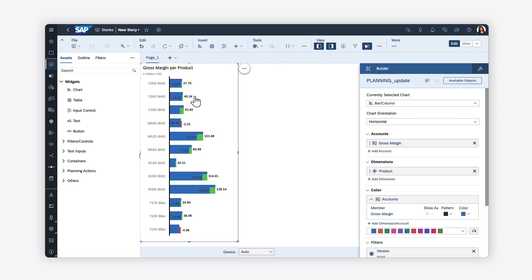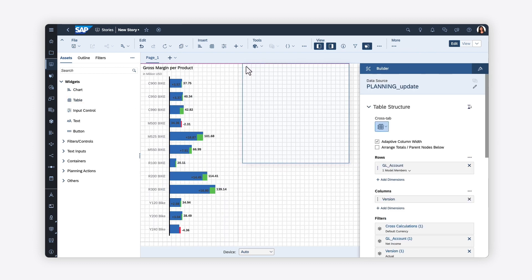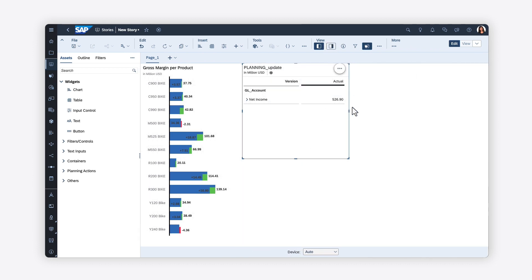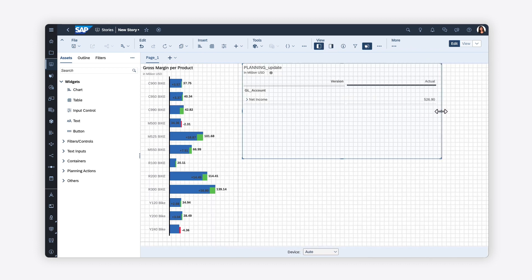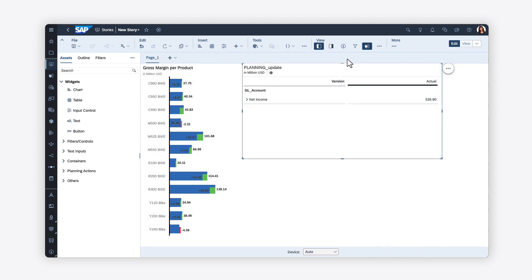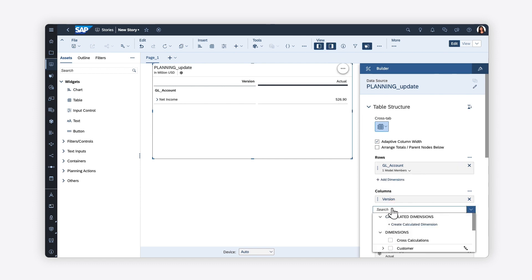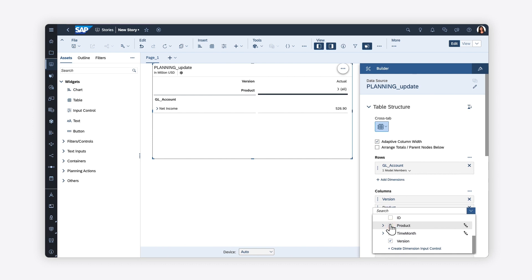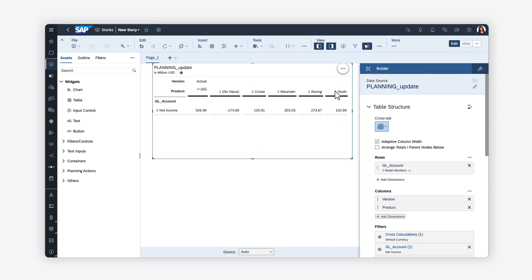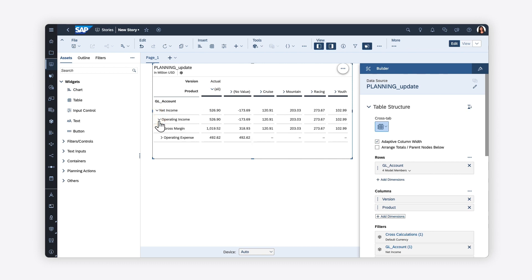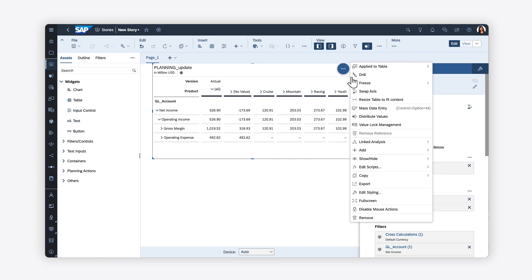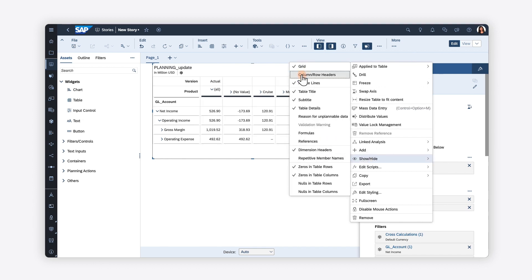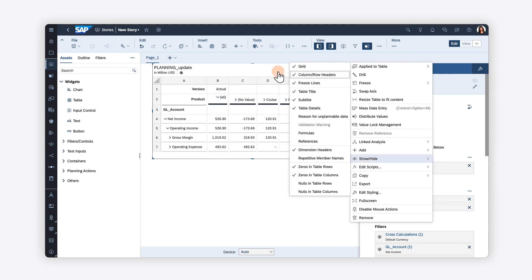You can display the same information in tables, which form the foundation for planning activities in SAP Analytics Cloud. Here, you can choose the measures and dimensions to display in rows and columns, and then drill up and down within hierarchies. You can also make your tables function more like Excel spreadsheets by enabling the grid and headers.